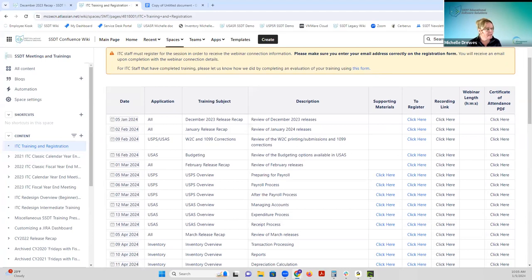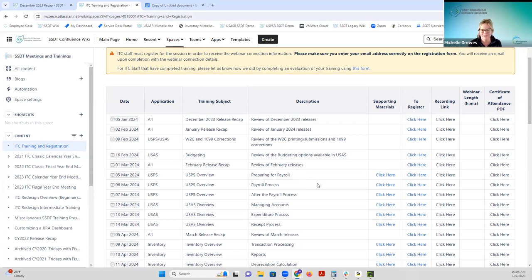If you miss the pop-up survey, the evaluation form link is also available on the training page. For the certificate of attendance, we're going to post it on the training page after the session. Whether you attended live or reviewed the recording later and need the CEU form, you'll be able to access it there — it's a PDF already signed, and you fill in your name and ITC to complete it. Go ahead and start registering for the 2024 sessions. If you have any feedback, feel free to email me. Enjoy the rest of your day and we'll see you in a month!